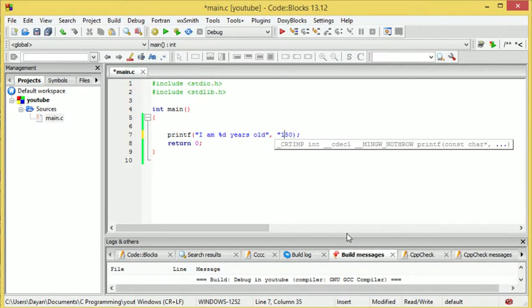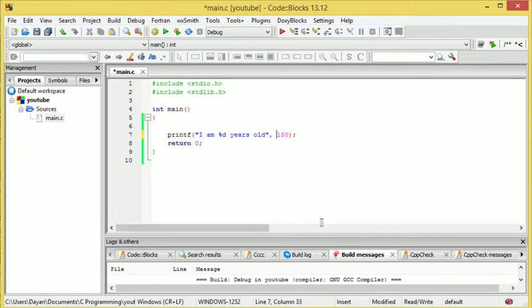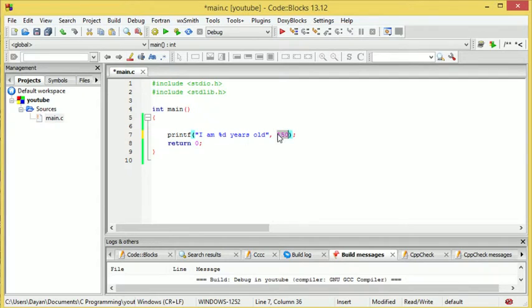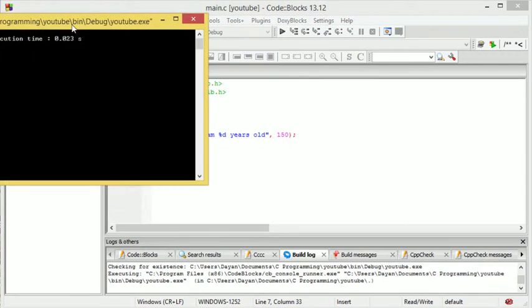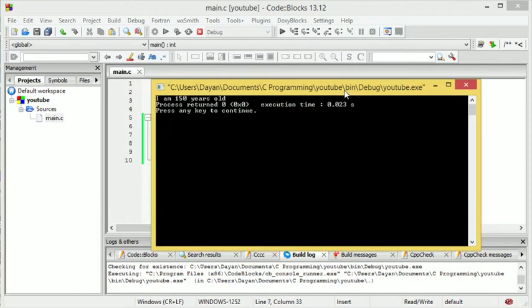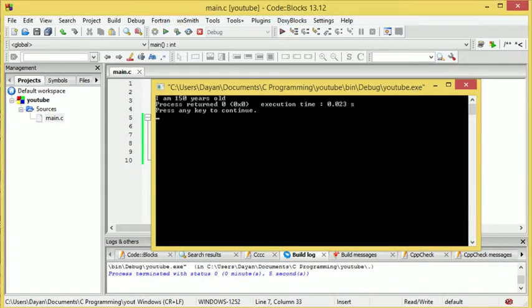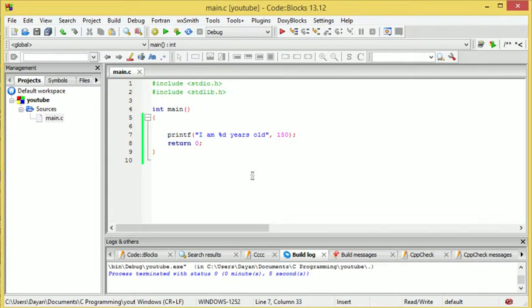Now for a digit, we need an integer for a digit. So 150, no decimals, no letters, and then we can build and run it. Now, there we go, I'm 150 years old. I am not that old, but I'm getting there.